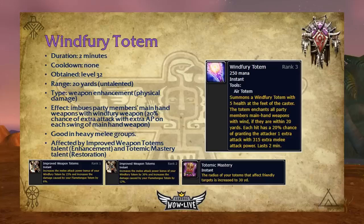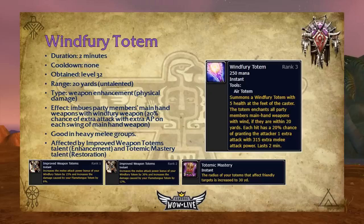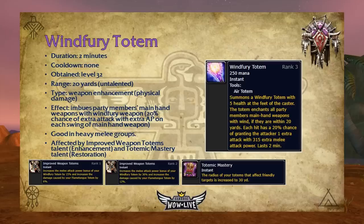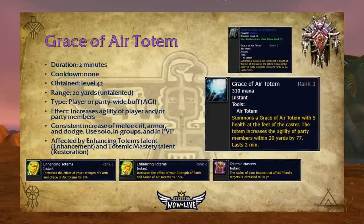Windfury Totem seems to be the most popular reason shamans are brought into groups. It has a two-minute duration, no cooldown, is obtainable at level 32, and has a 20-yard range. This weapon enhancement totem imbues party members' main-hand weapons with Windfury Weapon, providing a 20% chance to produce an extra attack with a bonus attack power on each swing. It's similar to the Windfury weapon enchant on yourself, but provides one extra attack instead of two. Providing a 20% chance for an extra attack to melee players is a huge DPS increase. It's affected by Improved Weapon Totems, increasing the attack power bonus by 15% rank 1 and 30% rank 2, and by Totemic Mastery, increasing range to 30 yards.